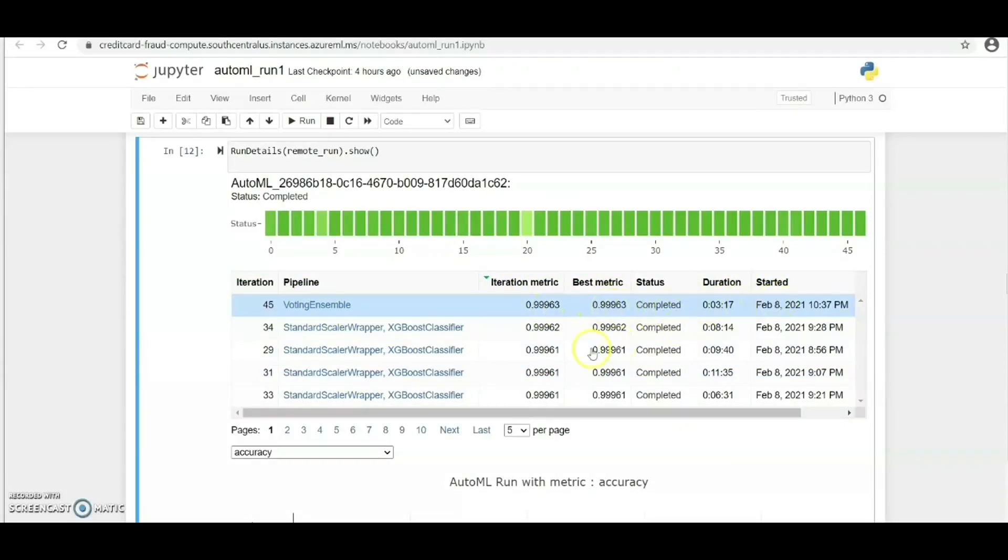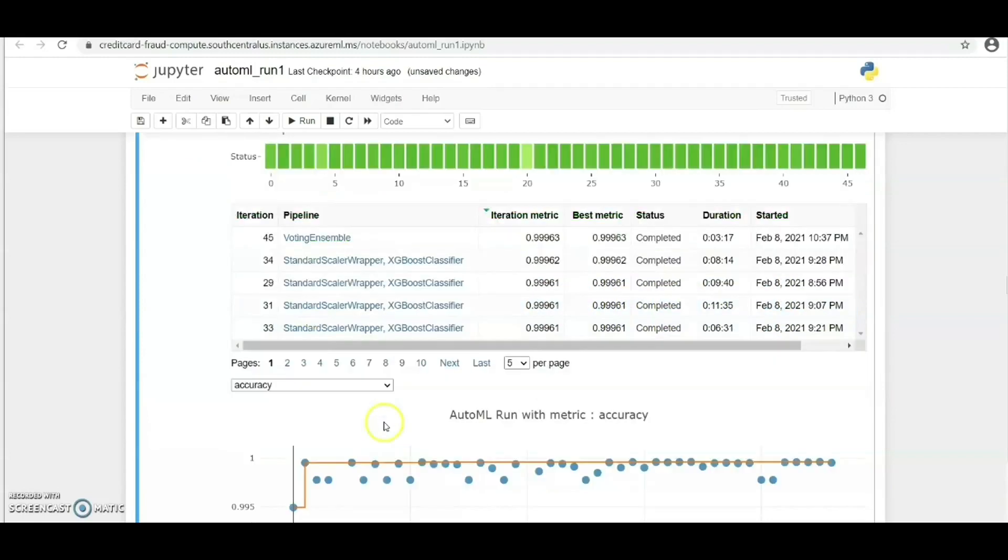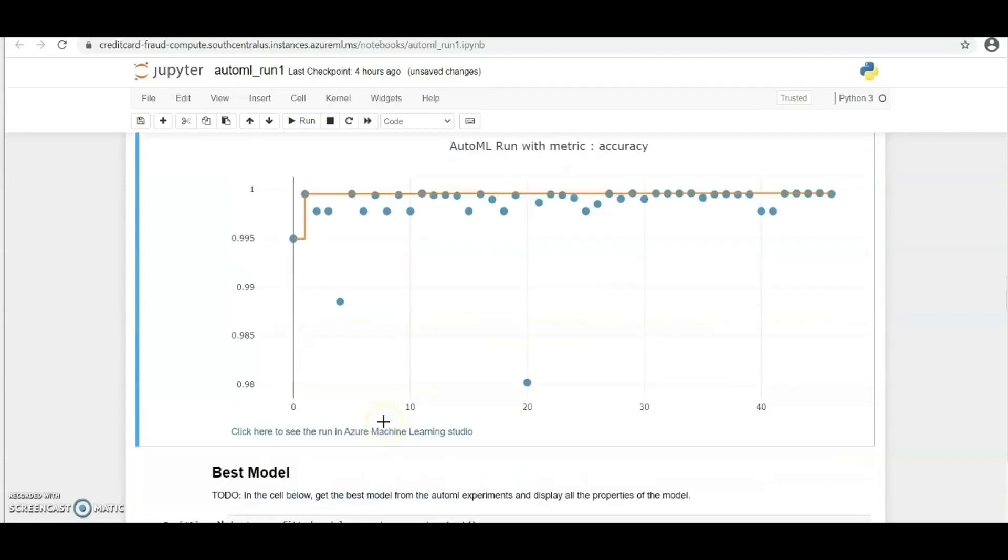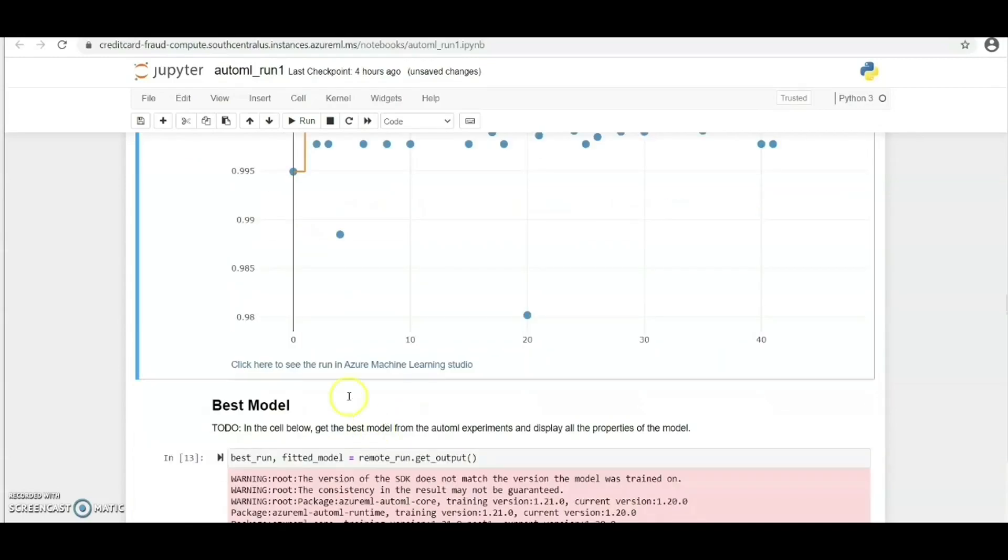As you can see, the status shows completed. Let's visualize this also in Azure ML Studio.